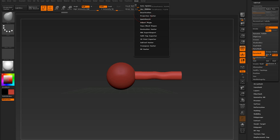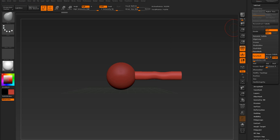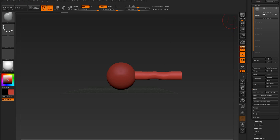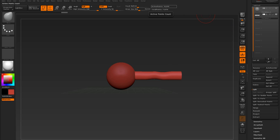The easy way is to come into Z-Plugin, come into Subtool Master. By the way, I want to emphasize this: make sure that it's in its own sub-tool. This will not work if it's combined with another sub-tool. What you want to mirror needs to be by itself — just want to stress that.